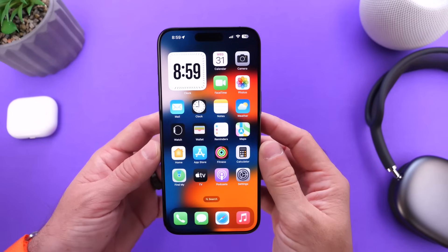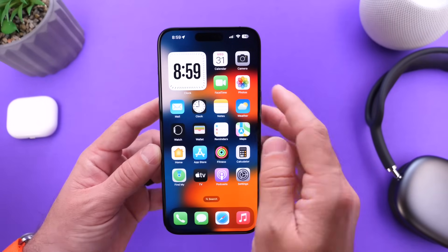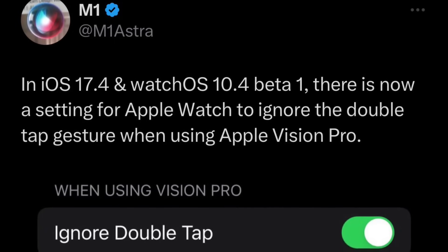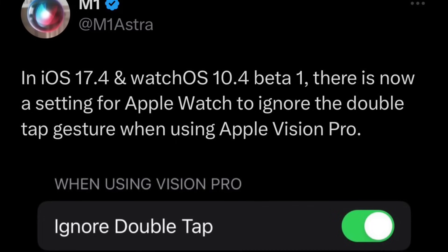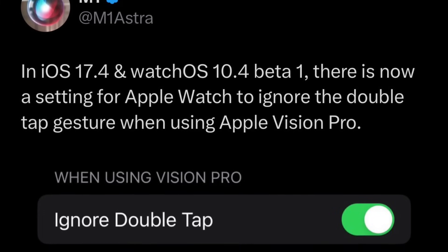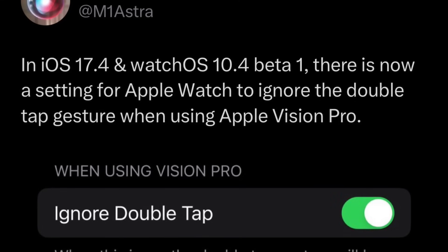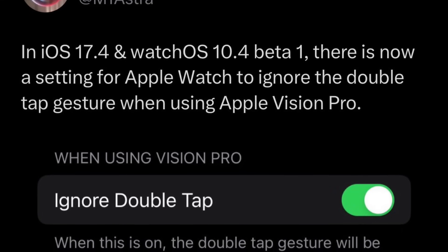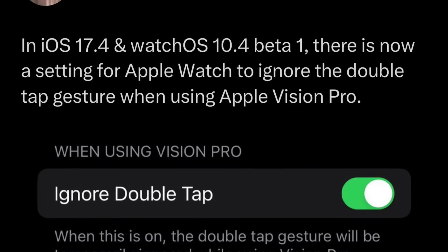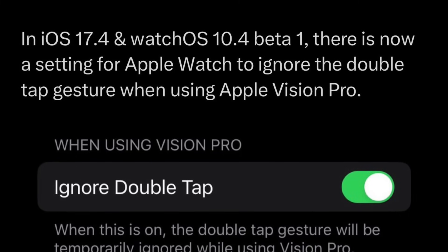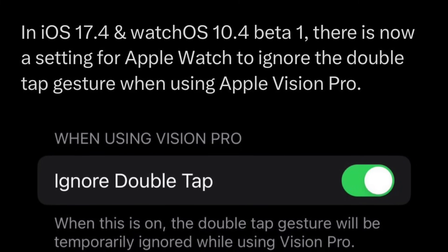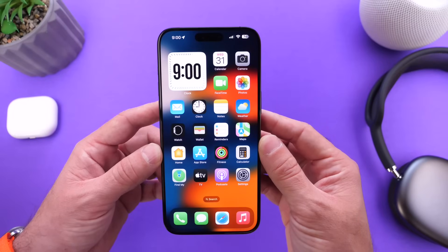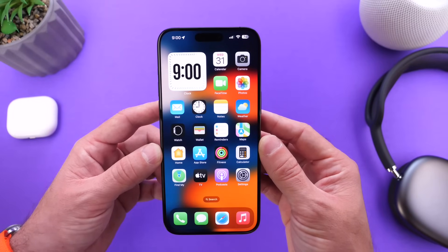Now with iOS 17.4 and watchOS 10.4, Apple also added a new feature to watchOS, which is 'ignore double tap when using Vision Pro.' With Vision Pro, you have to double tap your fingers to select items. And with Apple Watch Ultra second generation, you use this feature to answer calls or perform certain actions. You can ignore these double tap actions on Apple Watch if you're wearing your Apple Watch and using Vision Pro with iOS 17.4 and watchOS 10.4, which is a welcome change.